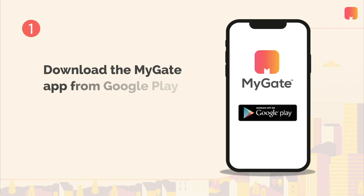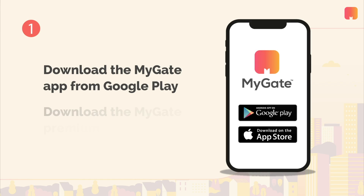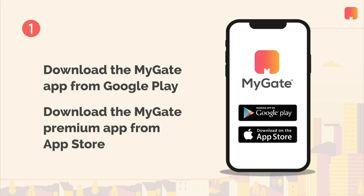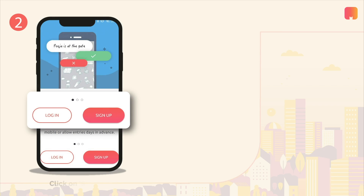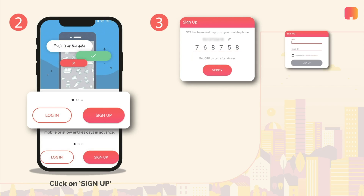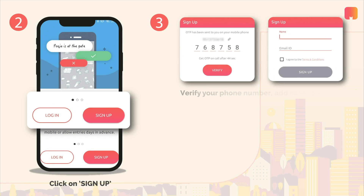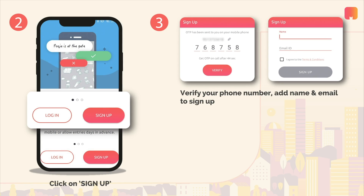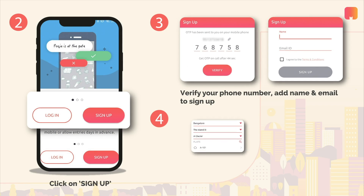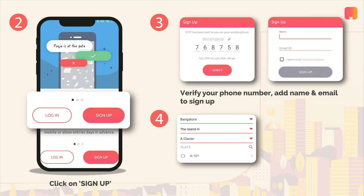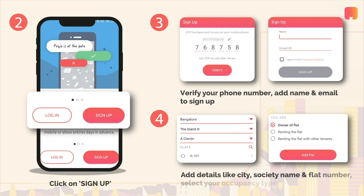Download the MyGit app from Google Play Store or the MyGit Premium app from App Store. Click on the sign up button. Verify your phone number with the NotiP and register using your name and email ID. Select your city and enter your society name to find your flat from the drop-down menu. Now select whether you are an owner or a tenant to complete registration.